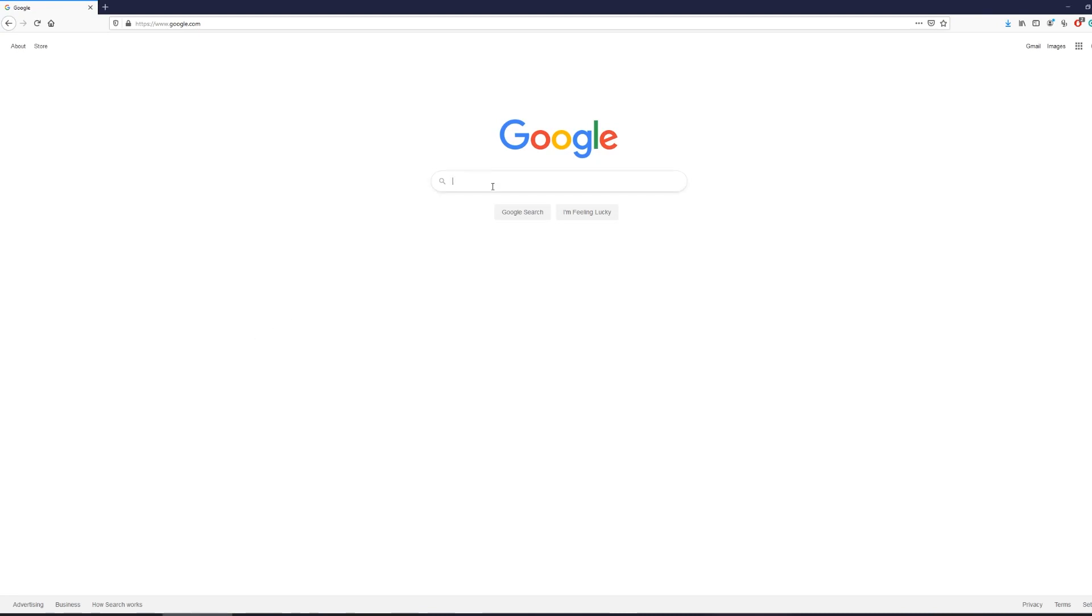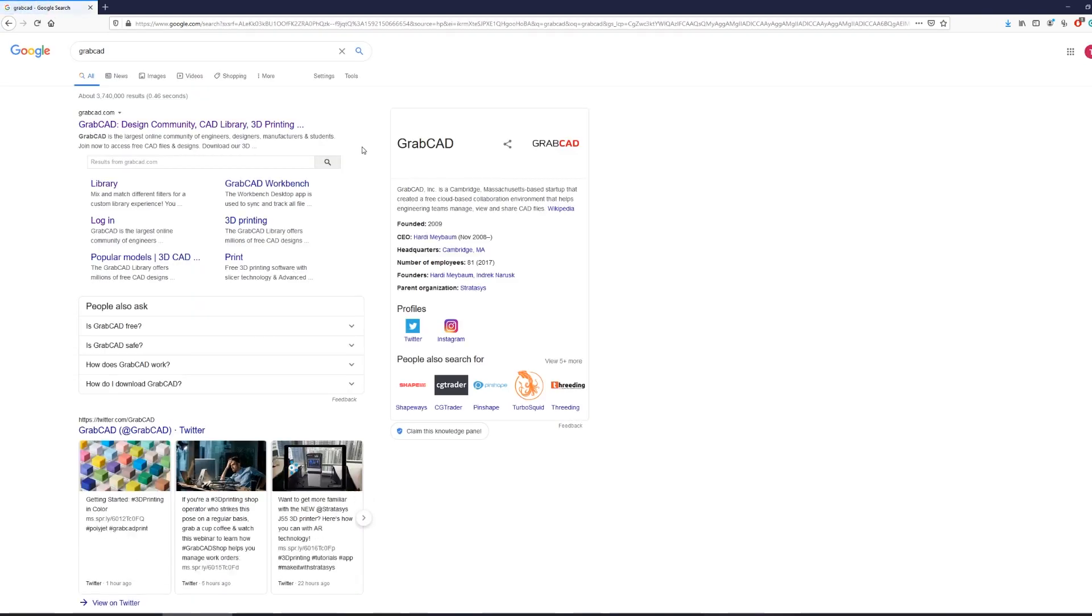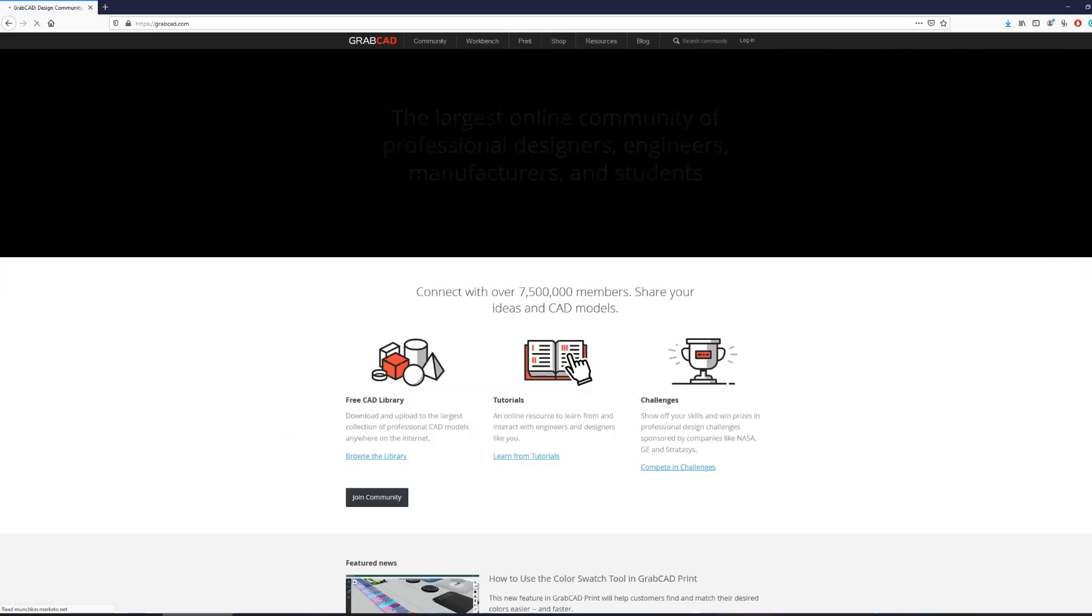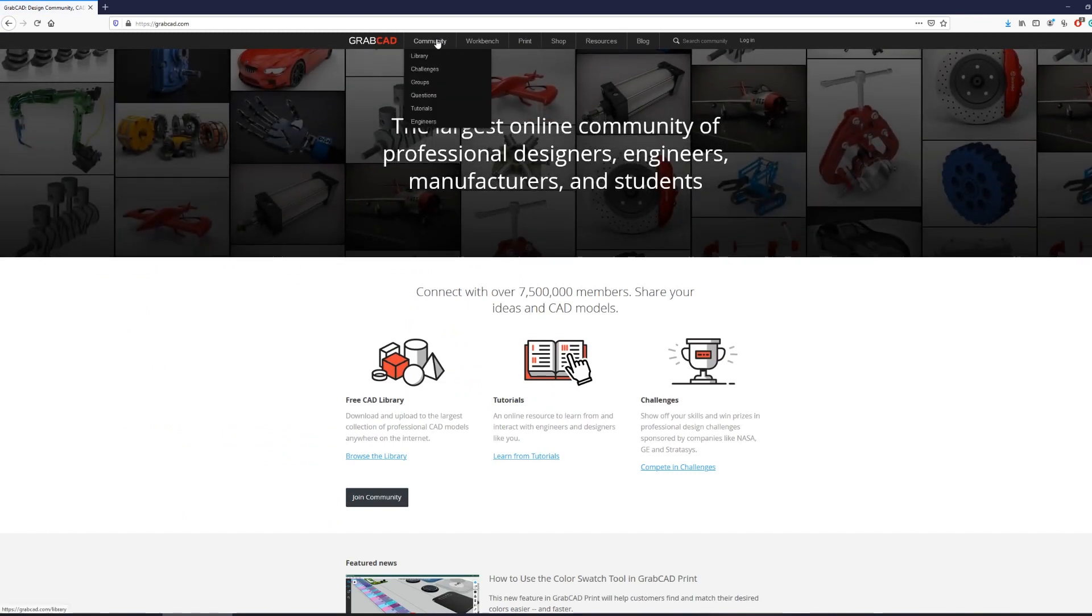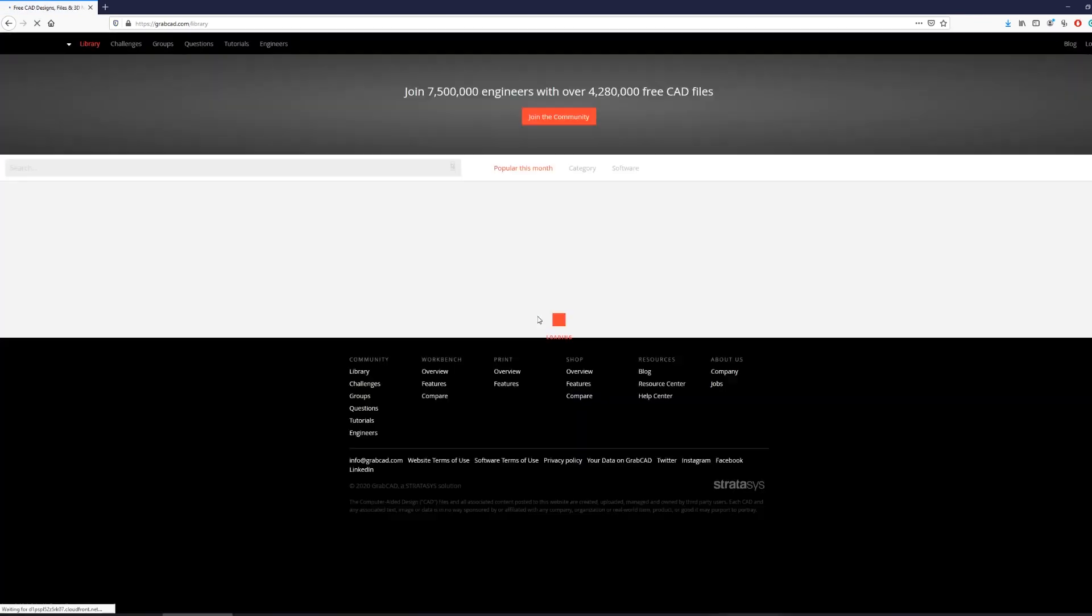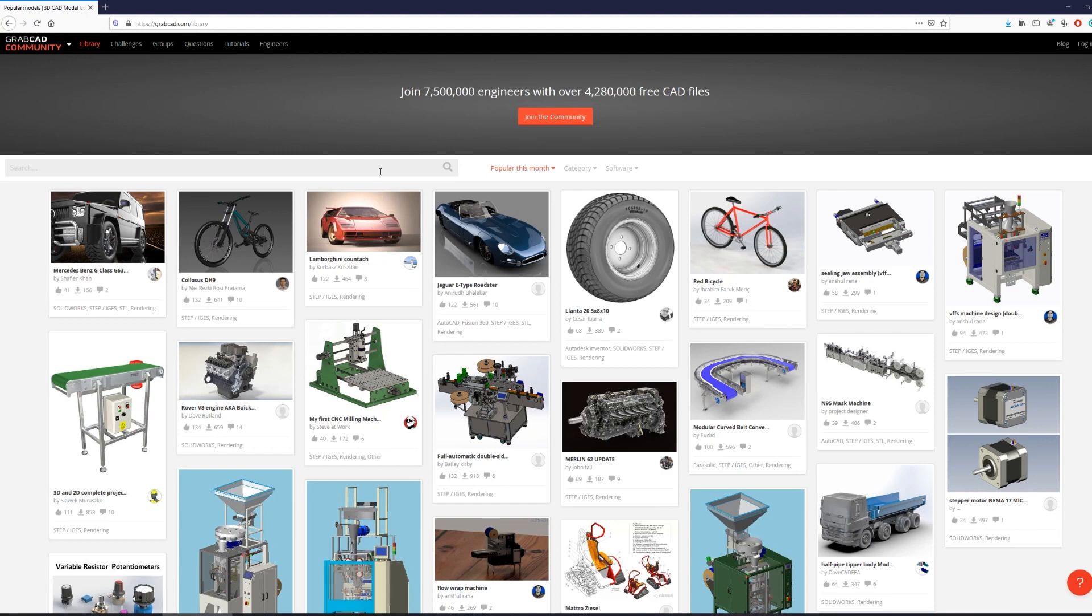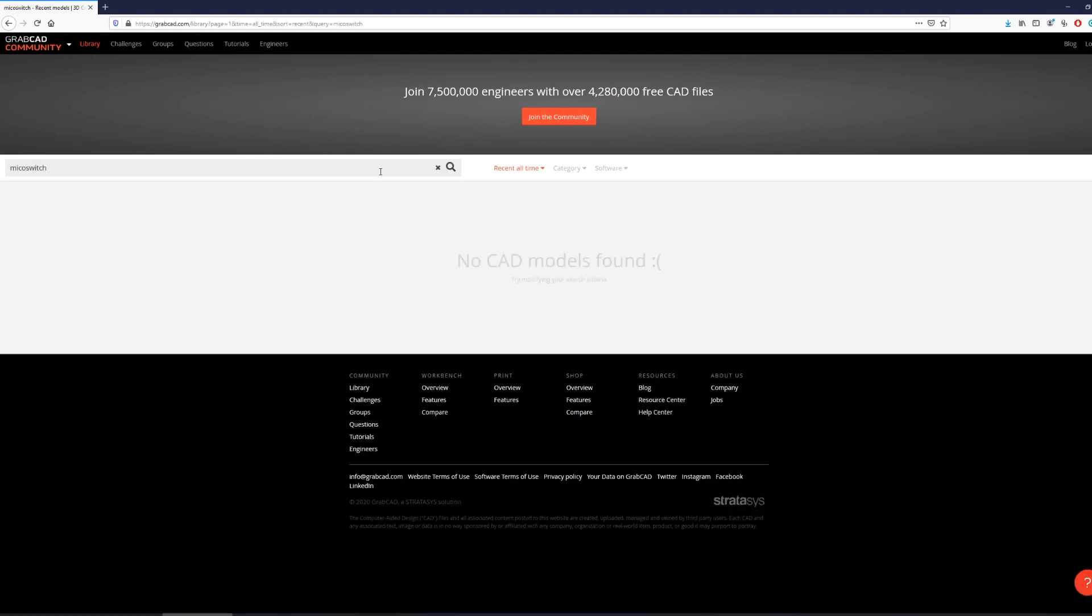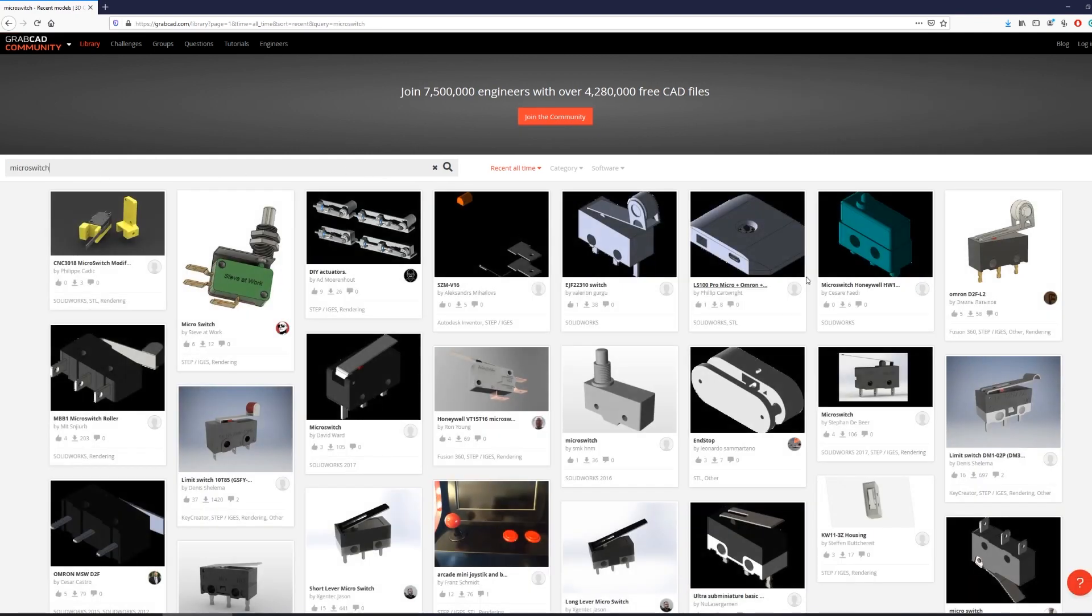So I found this model by going to GrabCAD. GrabCAD is a community that has a bunch of resources for printers and other designers and engineers. They offer free CAD library. There's also other resources out there as well but I just simply went to the first thing that came to mind and I just went to search for micro switch and simply just found the model that I needed and import it into the FreeCAD.